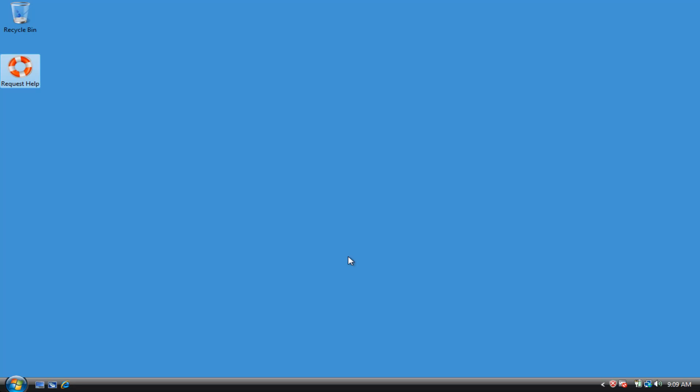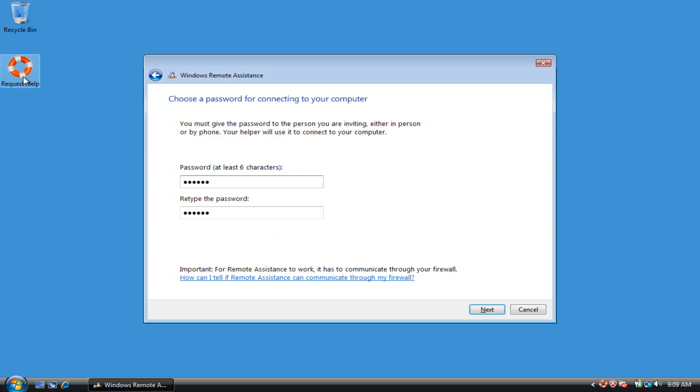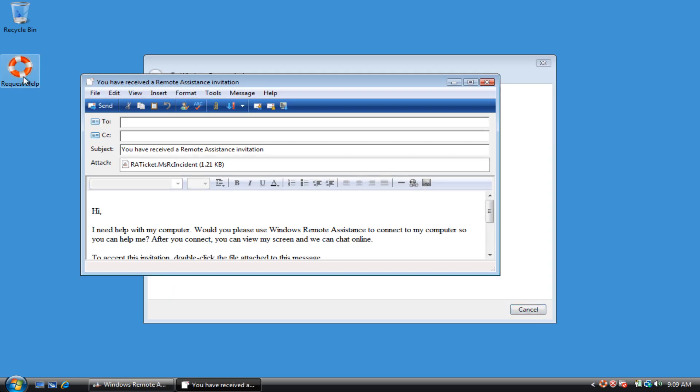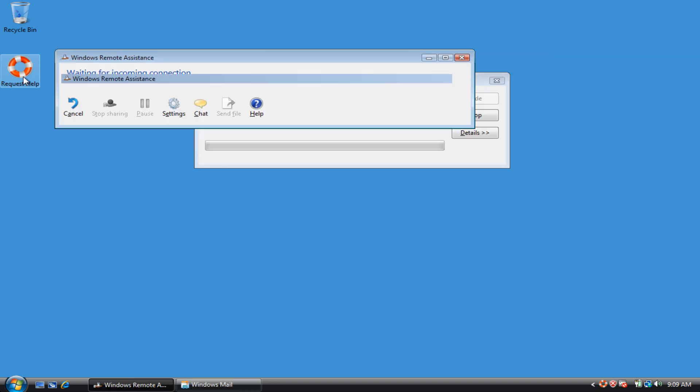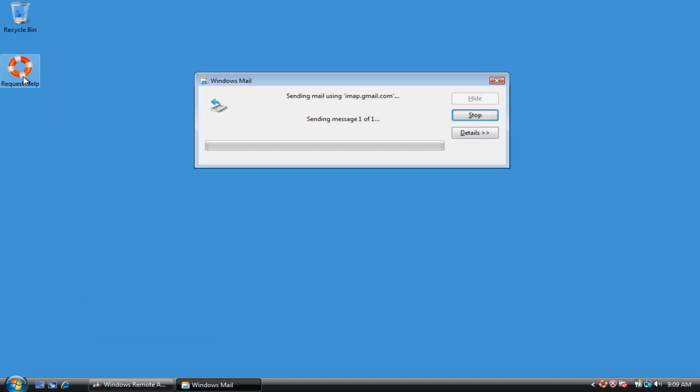Hi Linda. I'm just going to quickly take you through the remote assistance workflow that I've set up here. So on your dad's computer, he'll have an icon, Request Help, which he'll double click on, and it'll automatically go through the wizard, send off the email to you.